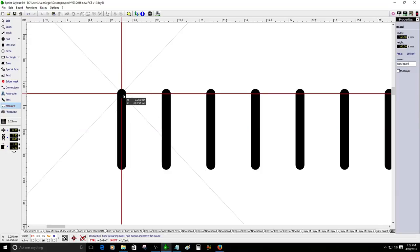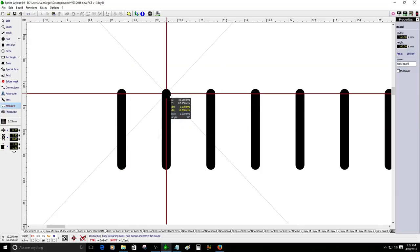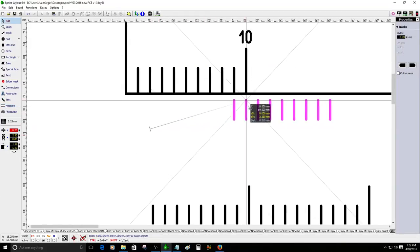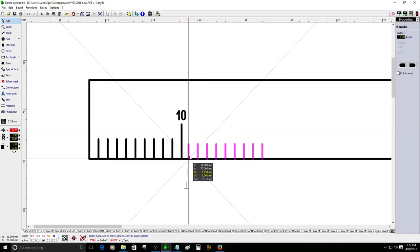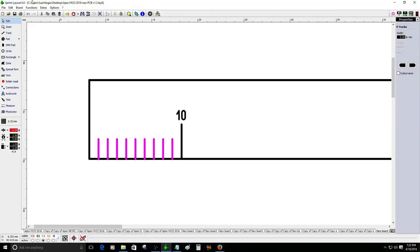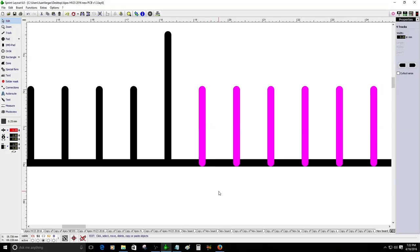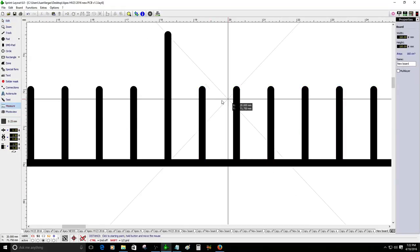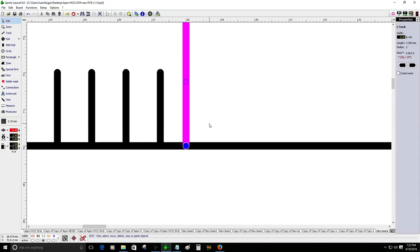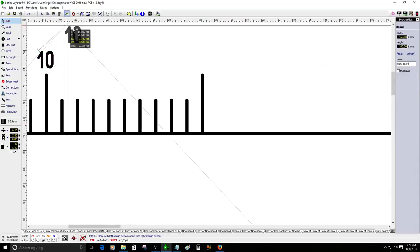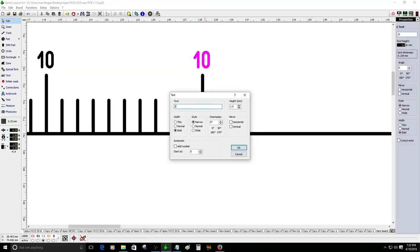If I zoom in and measure from one point to the other, you'll see it's exactly one millimeter. The last line will be the 10 millimeter mark. Then I copy that section and measure to make sure there's one millimeter between the longer mark and the smaller ones. I'll continue doing that and create a number 20 for the 20 millimeter mark.